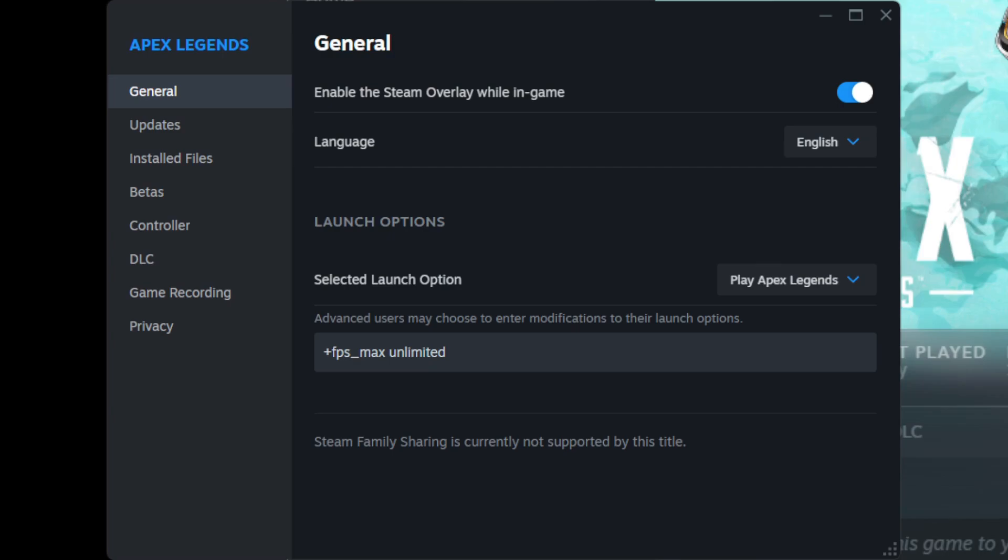Alternatively, if you want to cap it at a specific number, like 240 FPS, instead of unlimited, you would put in 240 or whatever max you would want. But for this video, let's set it at unlimited.